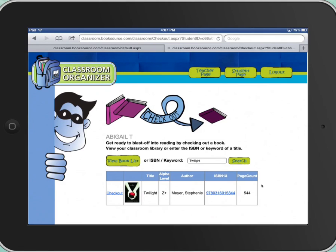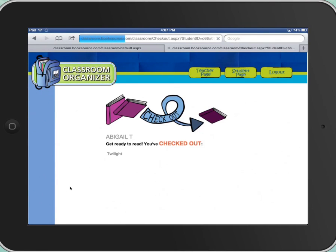And you can again see an image, the title, the reading level, the author, ISBN, and a page count. So let's say this is the book that Abigail wants to check out. She's going to touch the blue link, Check Out. And then this book is now checked out to Abigail.